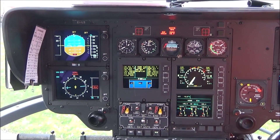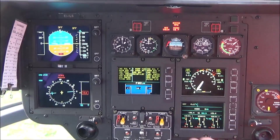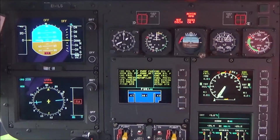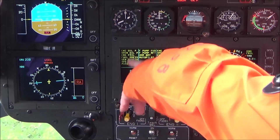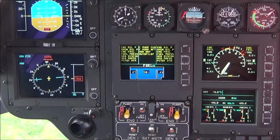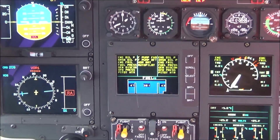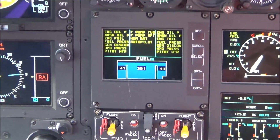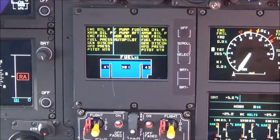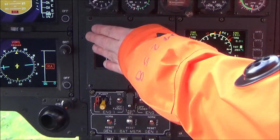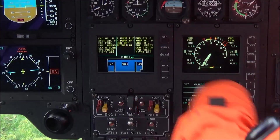Or engine number 2 which is the right hand engine. Anything in the middle is a common system. It's telling us we have a lot of problems because the engines aren't running at the moment - that's why we have problems. Normally these would be clear.